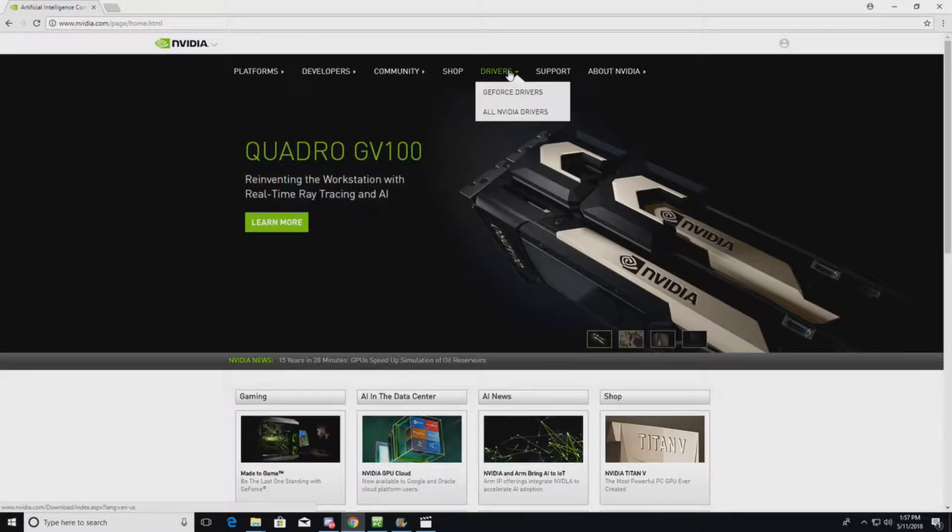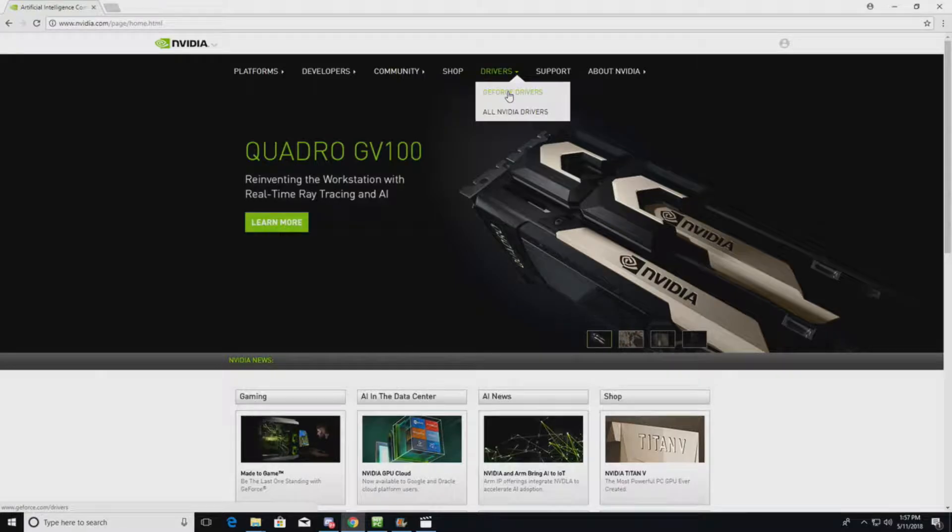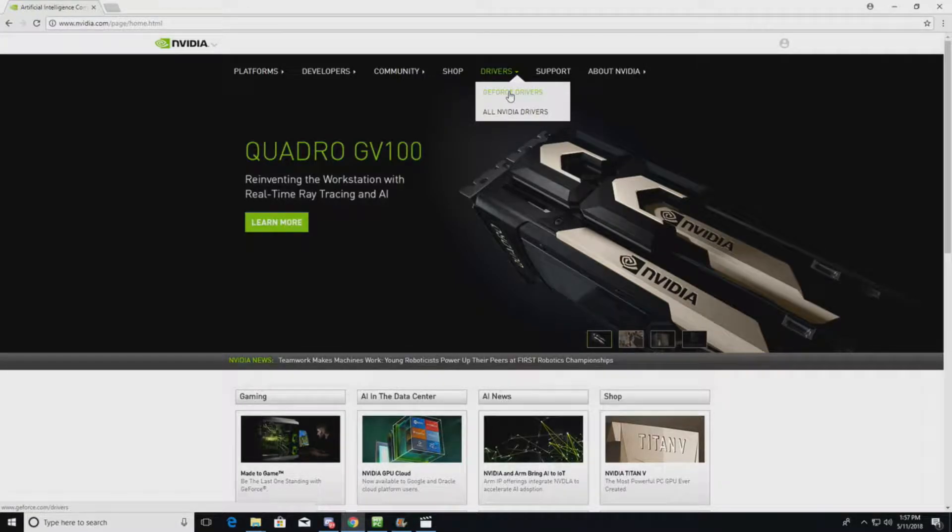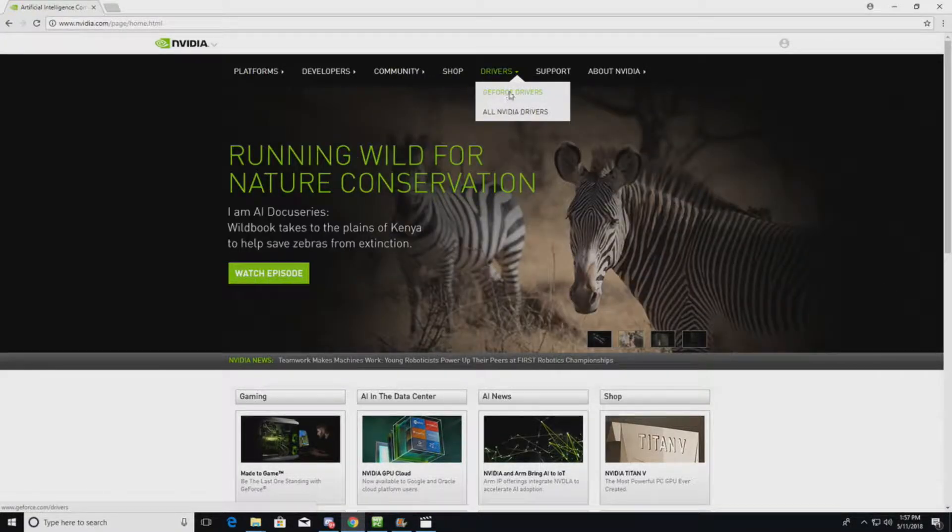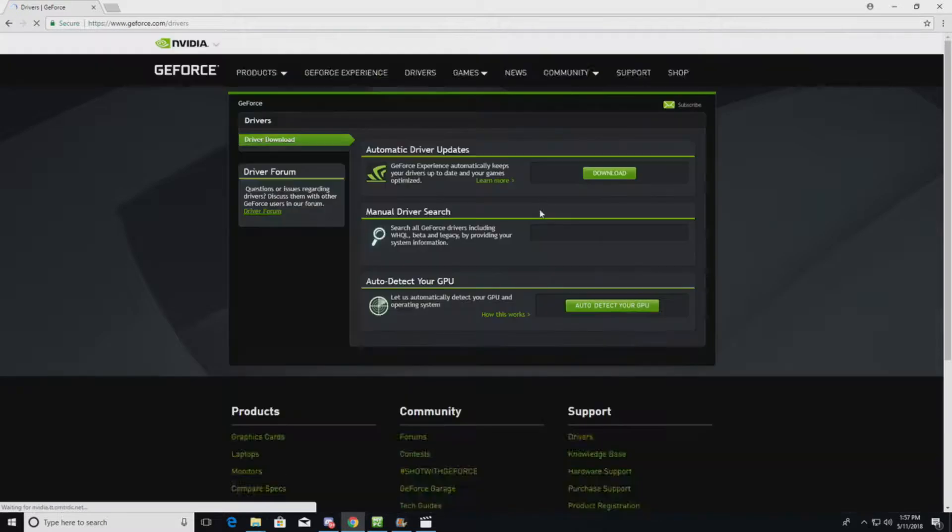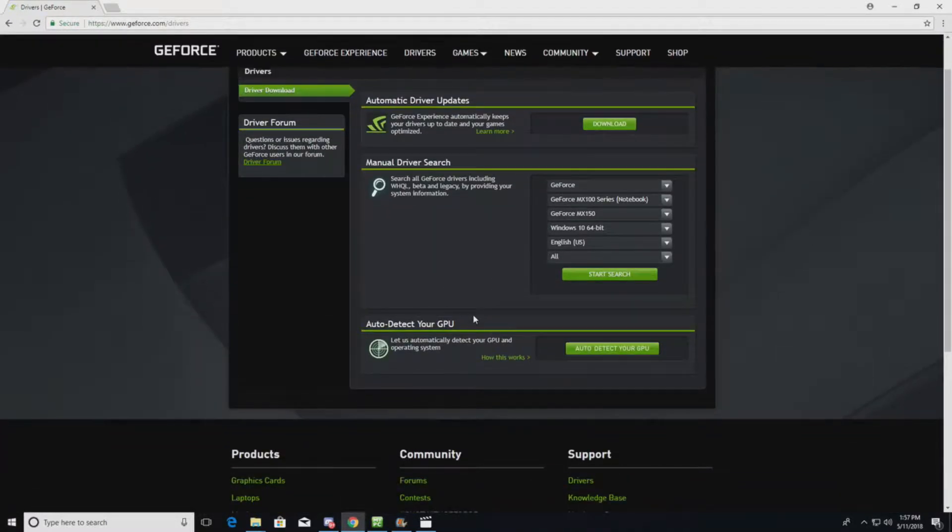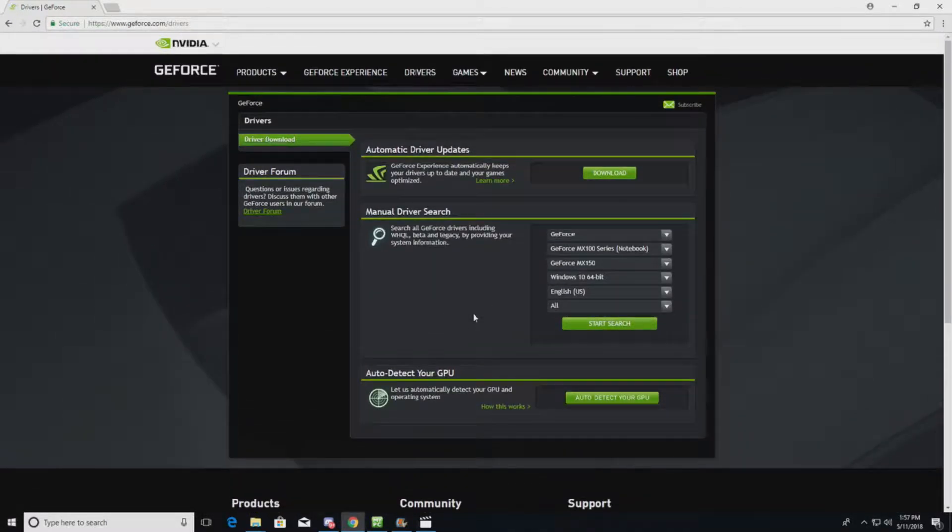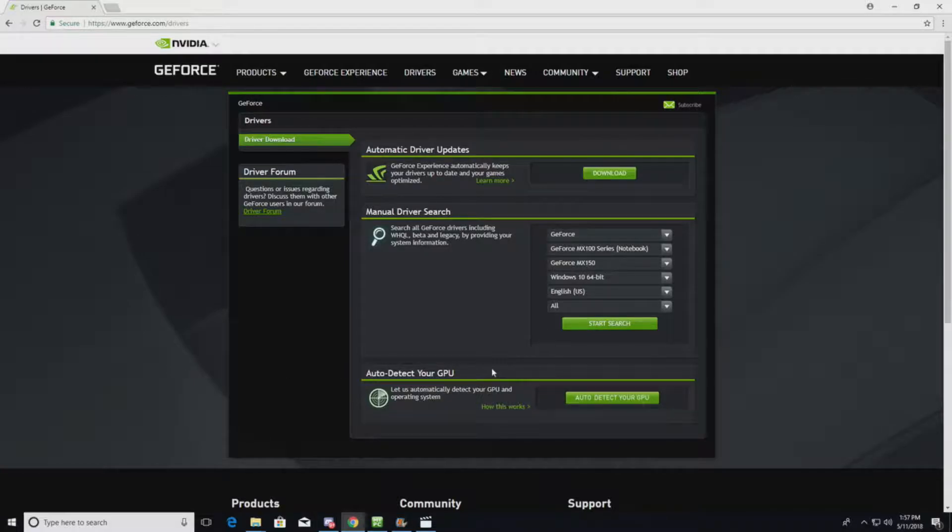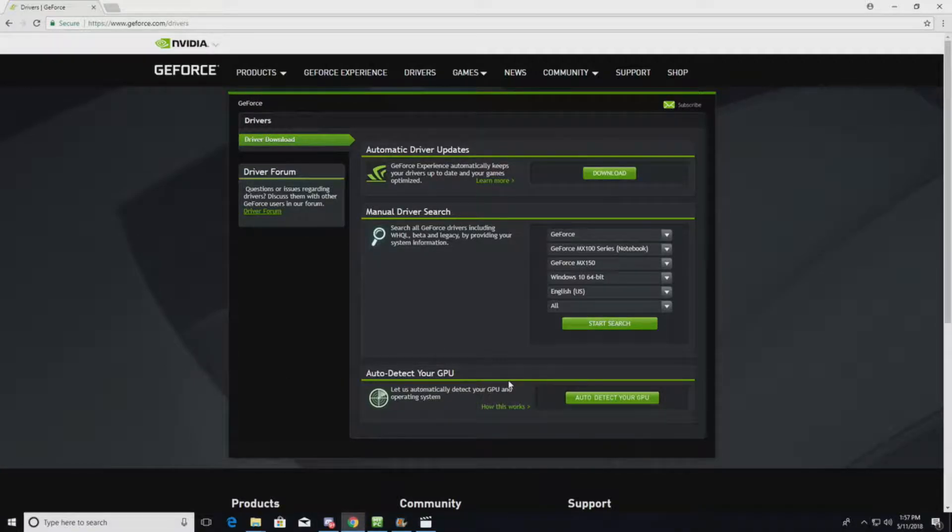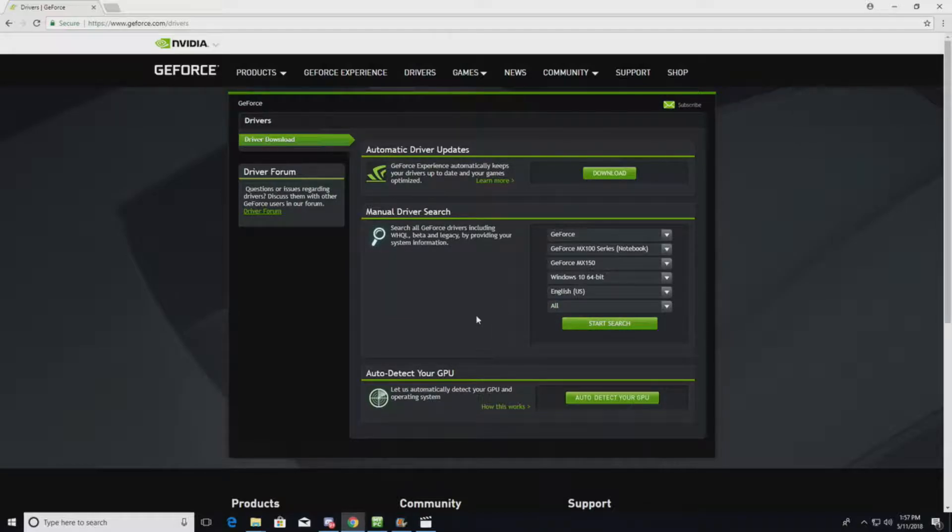go up to where it says Drivers. This is a GeForce GTX 1080, so we'll go to GeForce Drivers. So we know what the graphics card is, so we don't need to use this auto-detect GPU tool. But this is kind of nice if you don't or if you're having trouble navigating through the website.